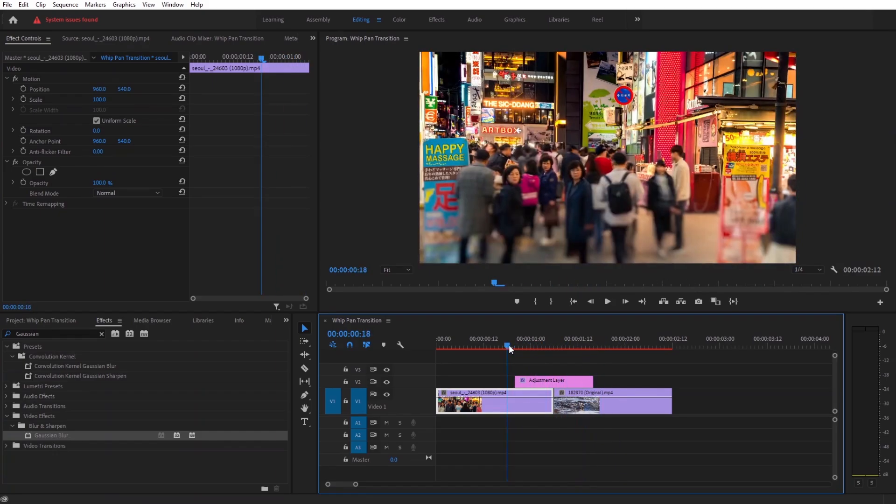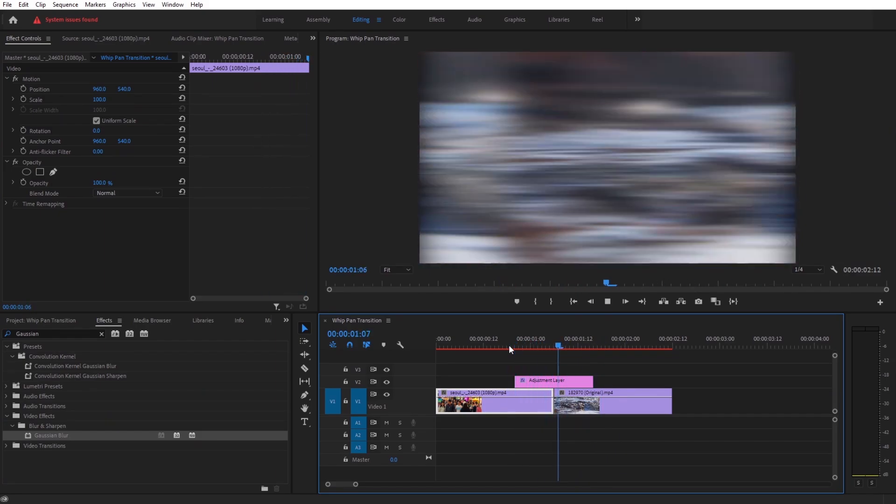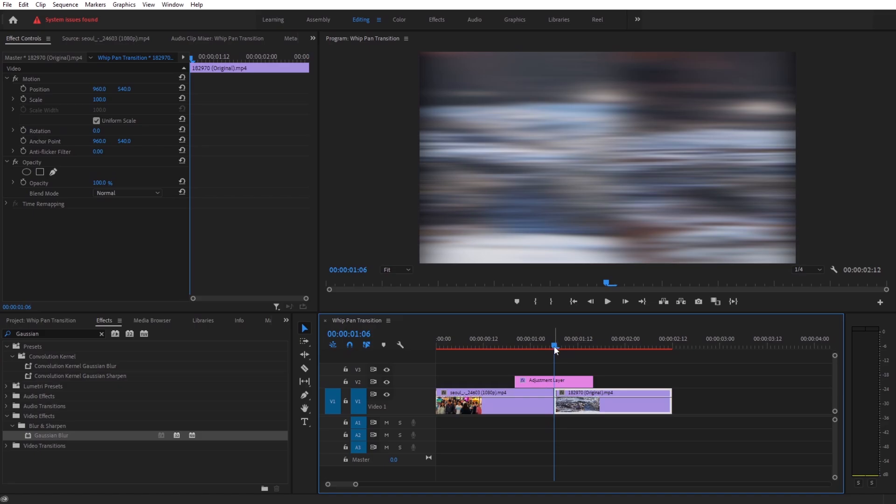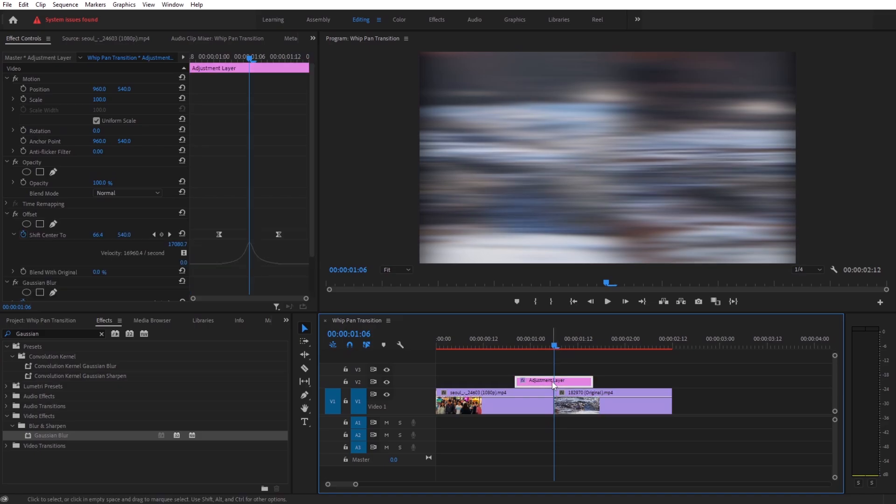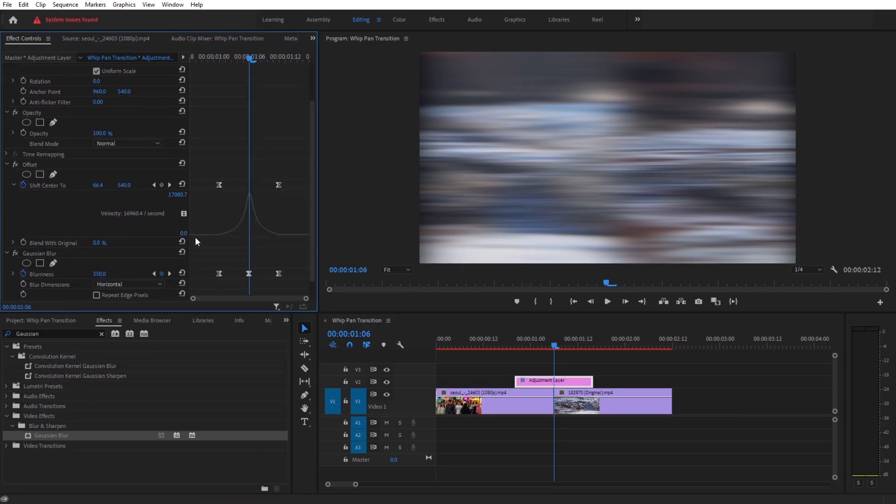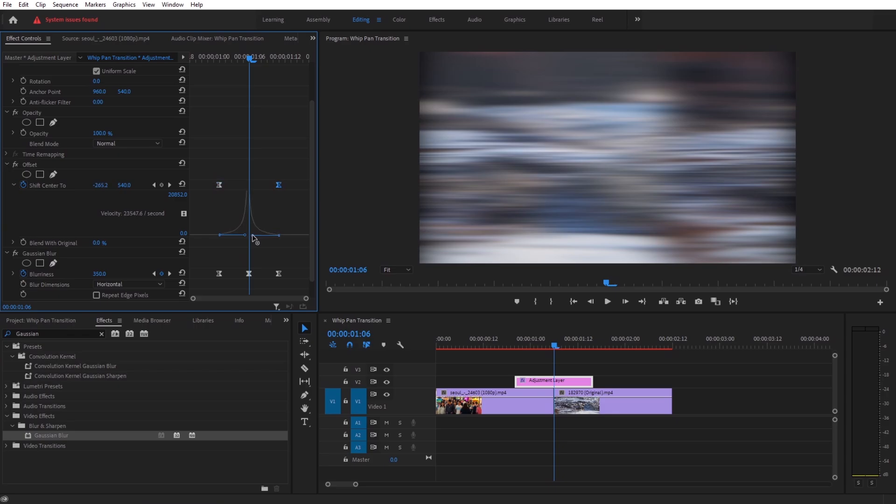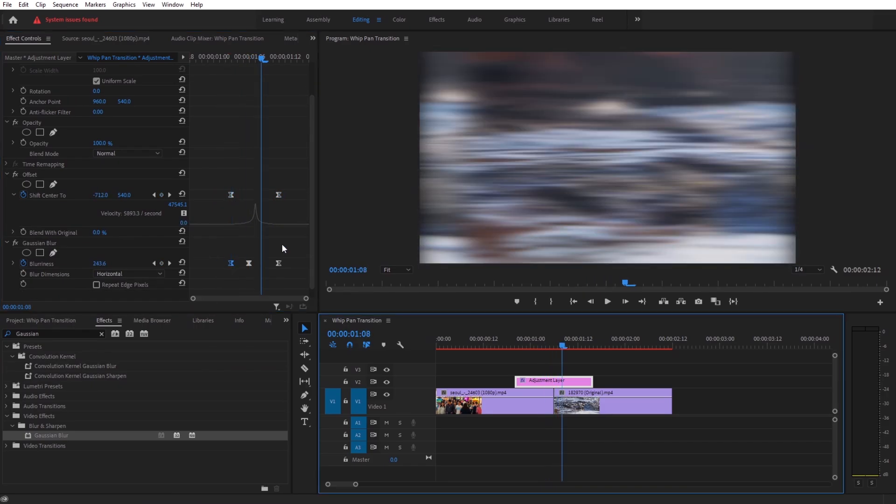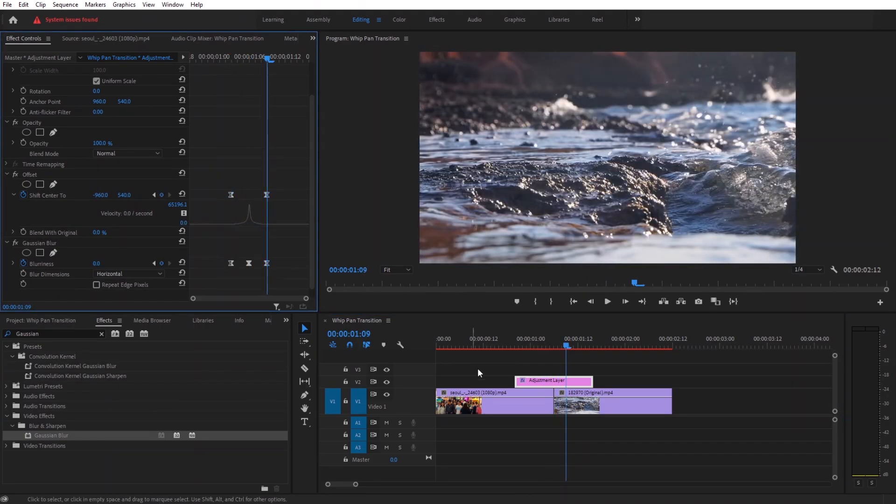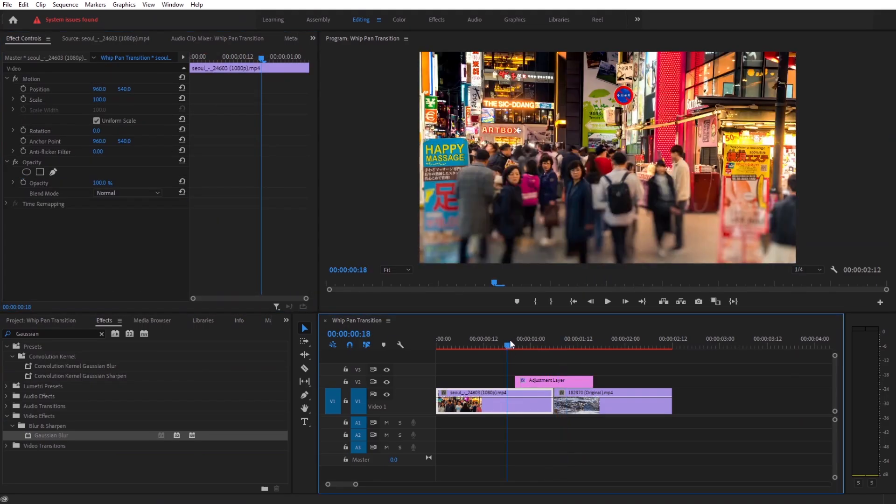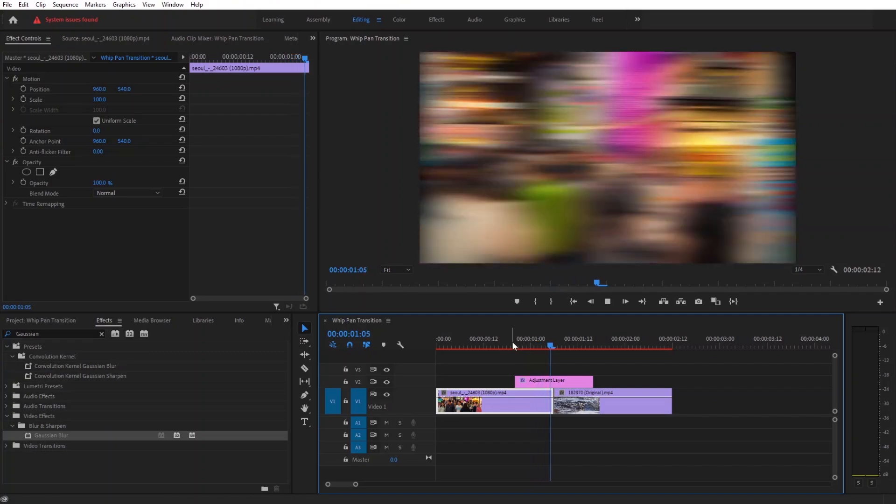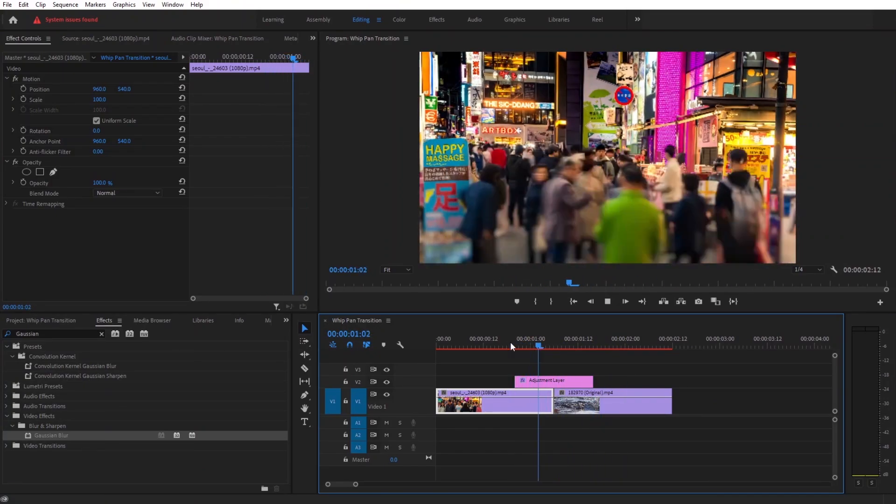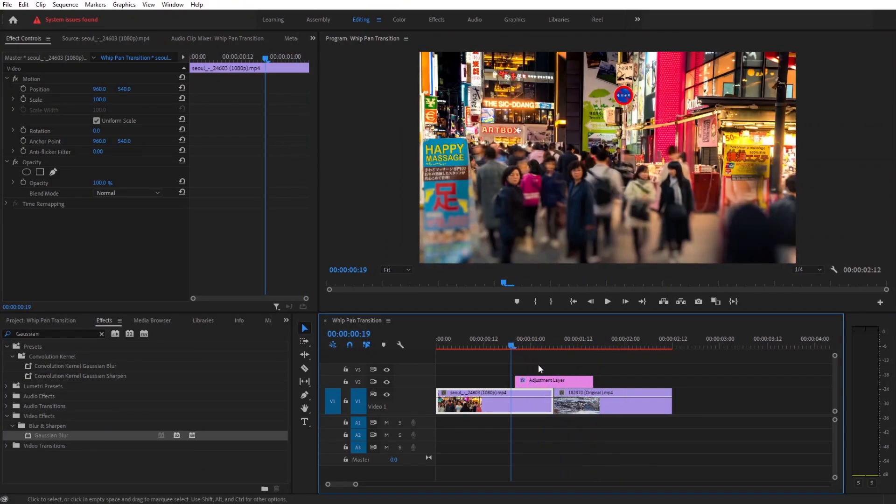Nice. You can adjust the transition speed according to your liking by adjusting these handles or by adjusting the keyframes one or two frames inward or outward. So that's our whip and transition. With the same technique you can make other whip transitions inside Premiere Pro.